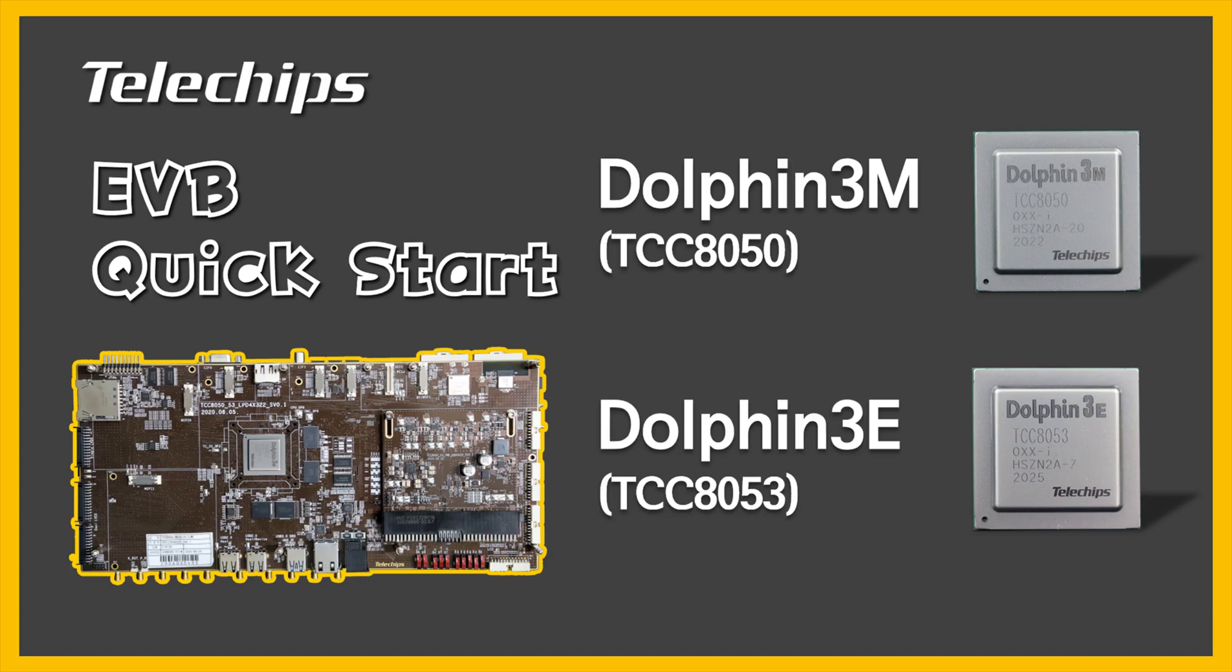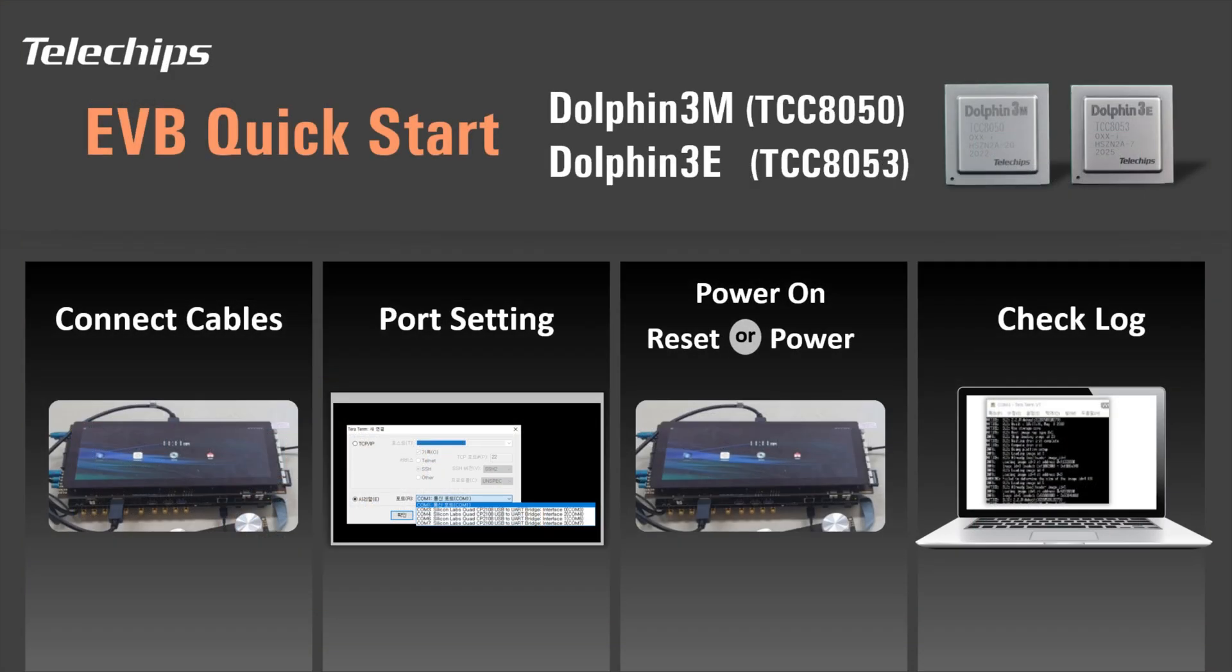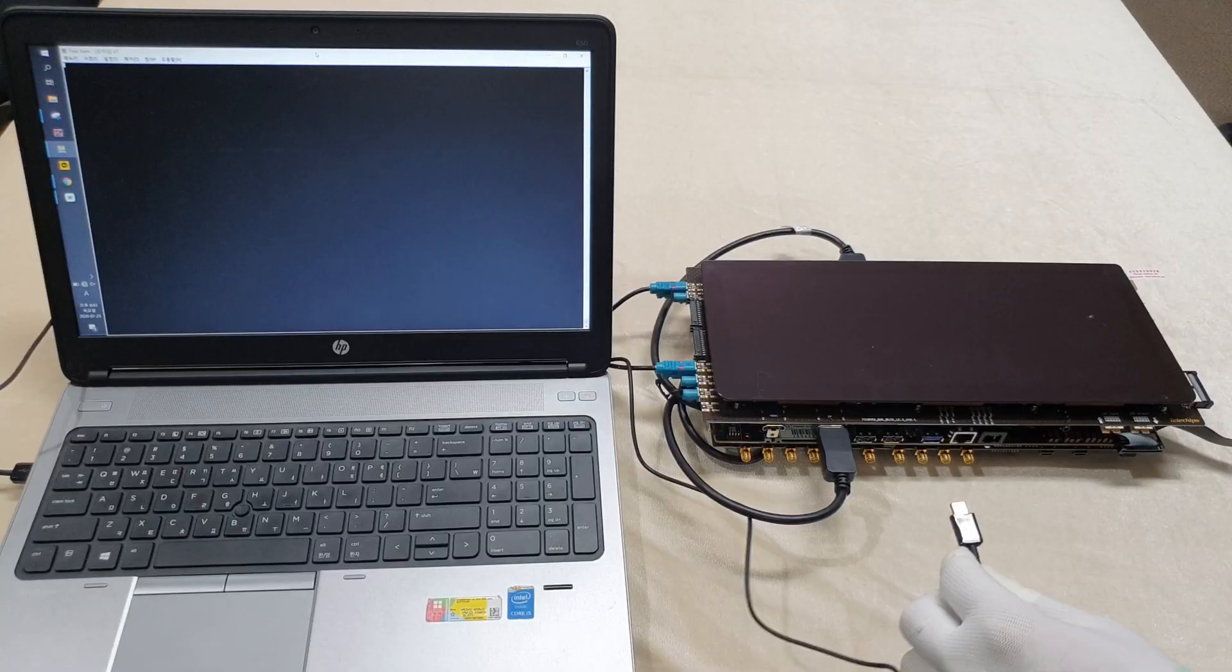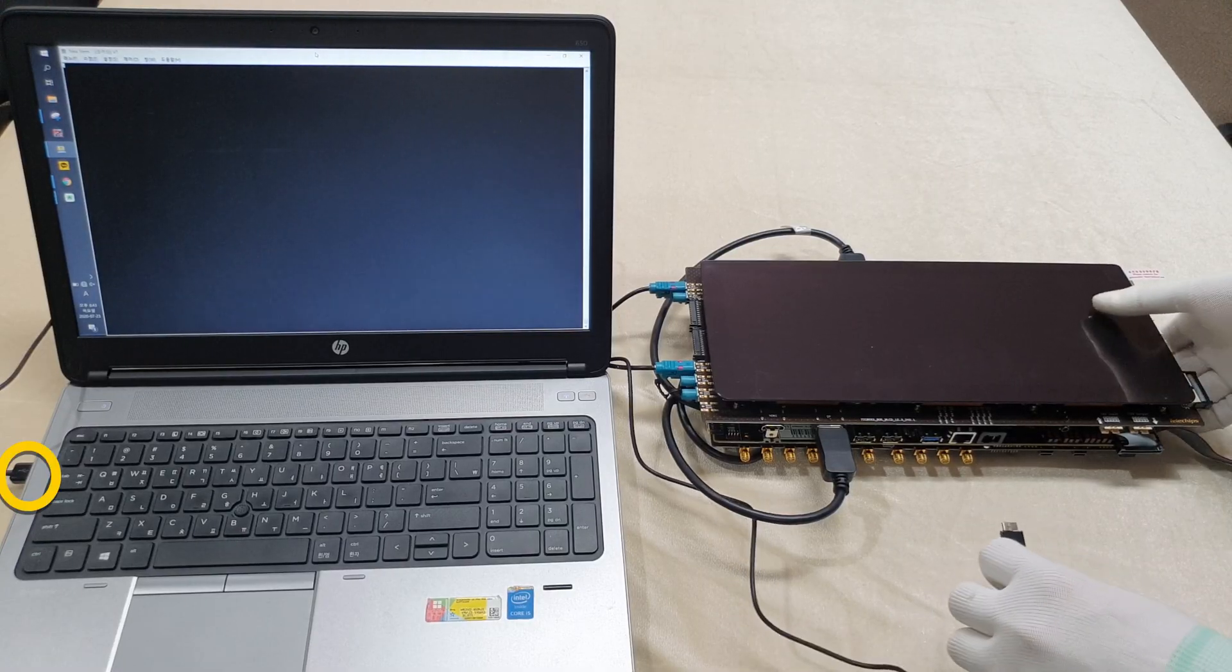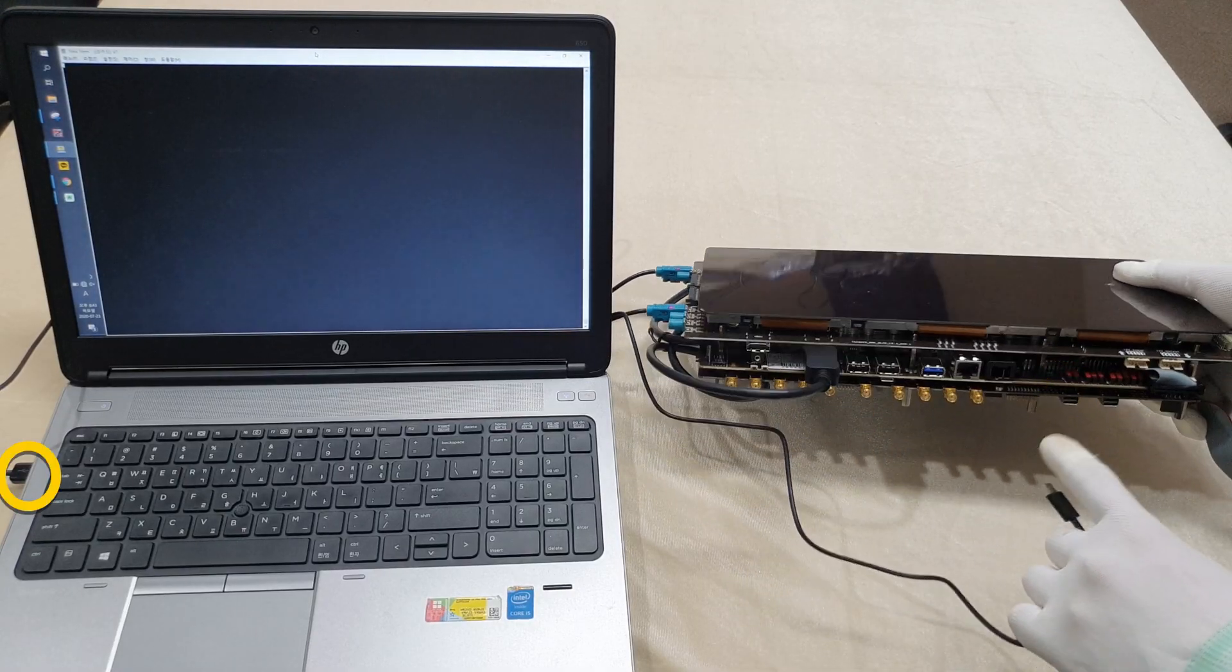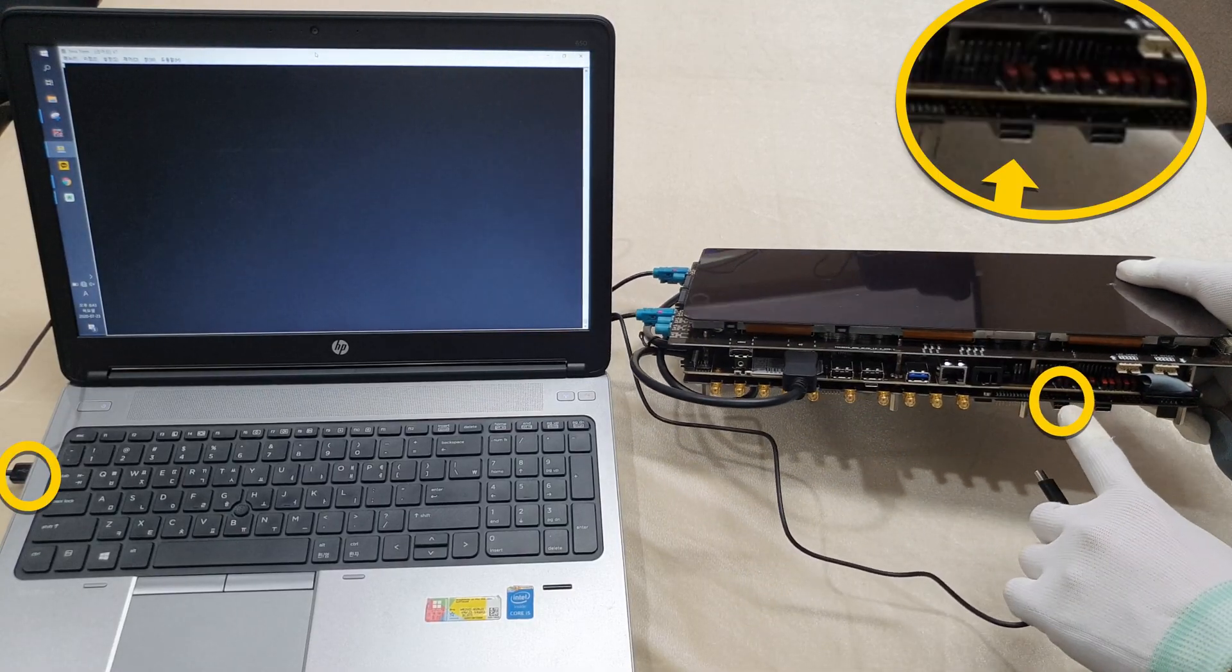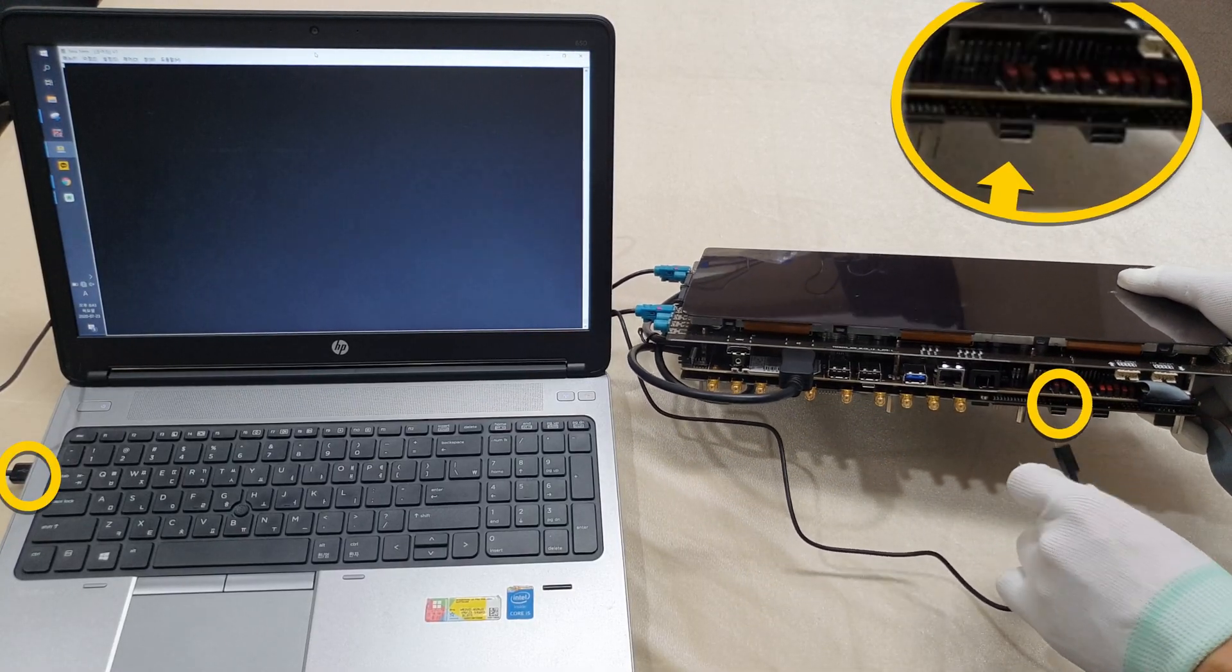Let's learn about the quick start of Telechip's EVB. To try the quick start, connect the DisplayPort cable, FACRA cable, and JOG navigation cable. Connect the UART cable, A-type to PC and C-type to EVB.